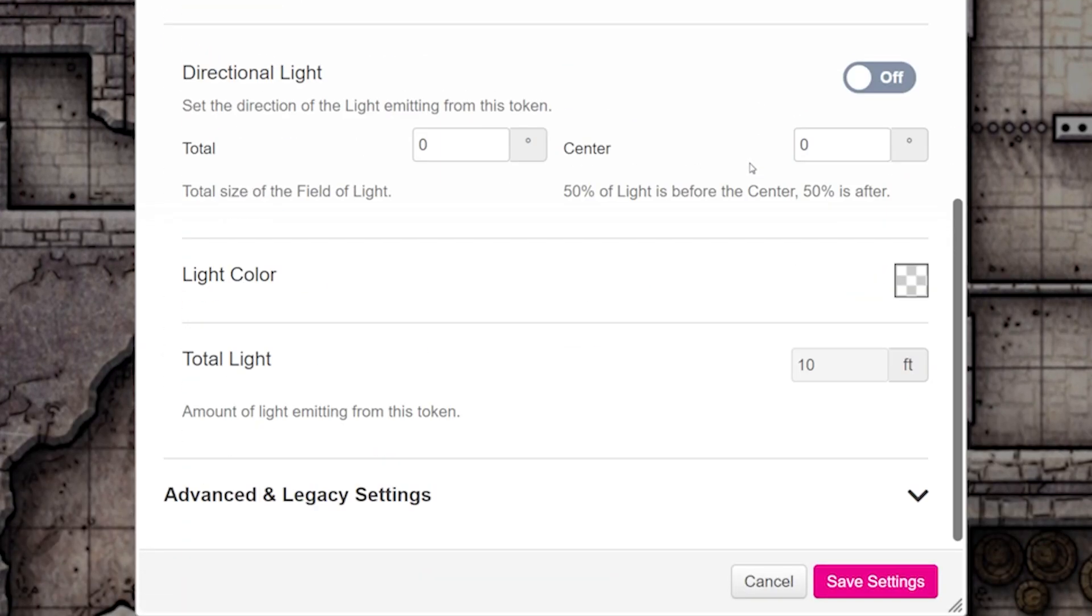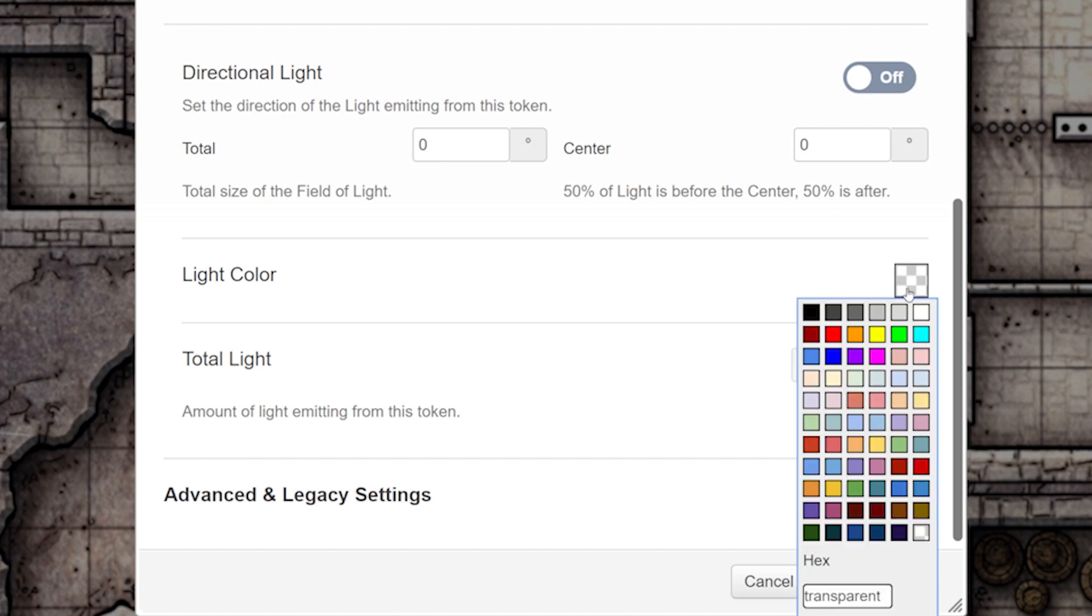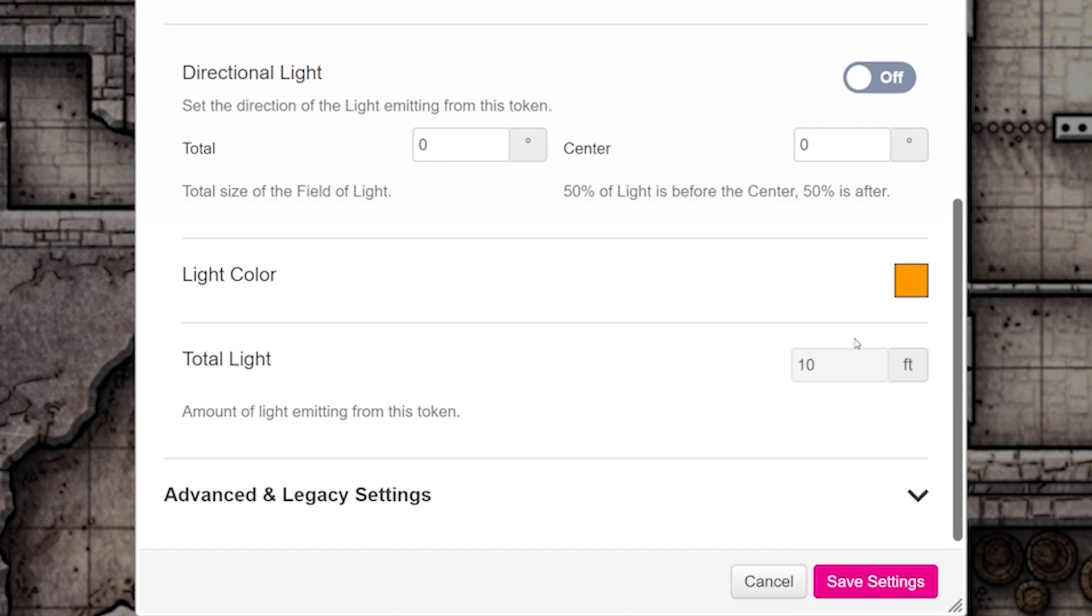Next, scroll down a little further and choose the light color you want for this room. We're going to make this one orange. Click Save Settings.